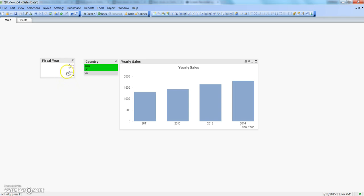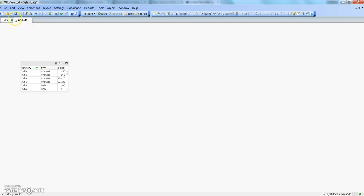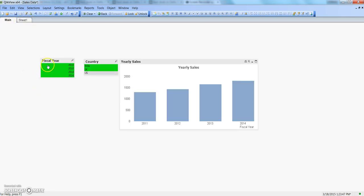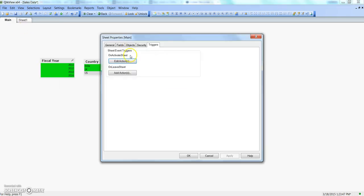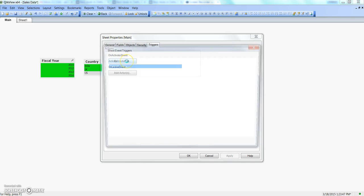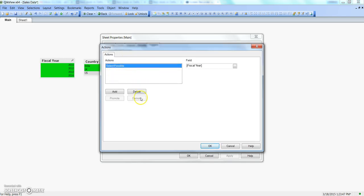What will happen is: with India selected, the possible values on this sheet for Fiscal Year will be selected automatically when activating the sheet event. These are the white values ready for selection. If I go back to sheet 1 and come back to main, you can see all those possible values have been selected by default as soon as the sheet is activated.